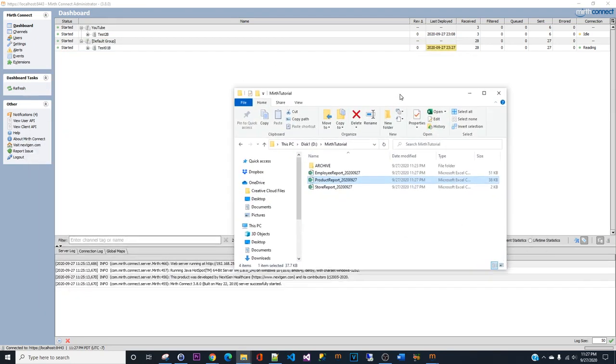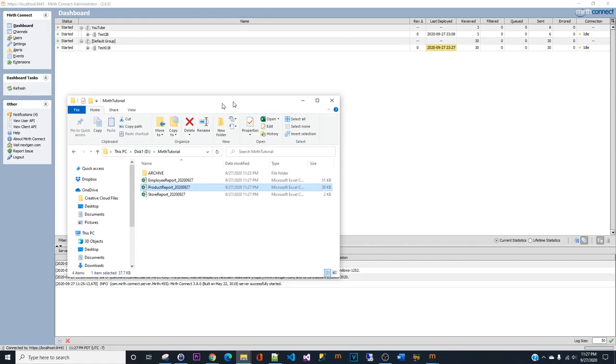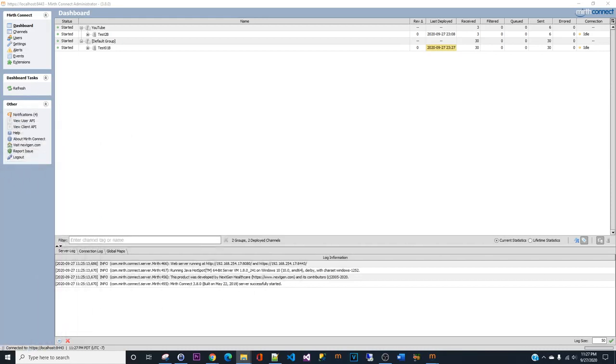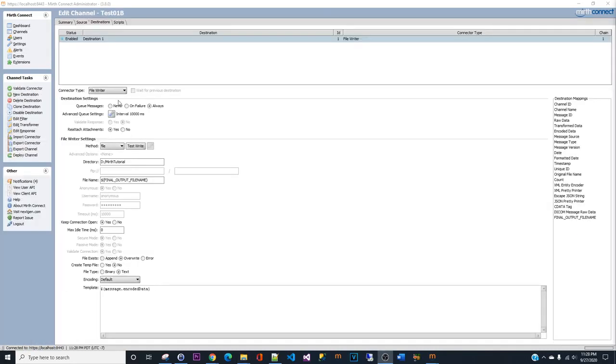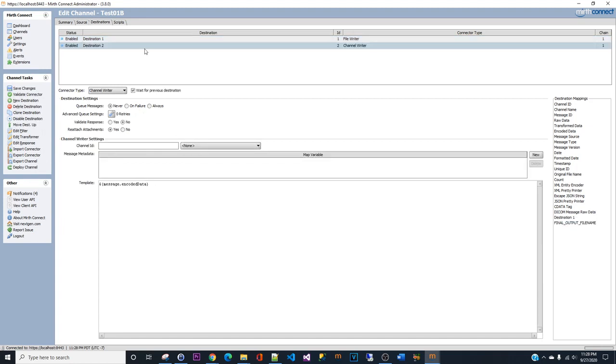Let me move this away so we can start building an email notification for the channel. To build a notification is pretty straightforward - it's just another destination. Let's go ahead and add a new destination. We can put it here: email notification Google SMTP. Click the drop down on the connector type and choose SMTP.